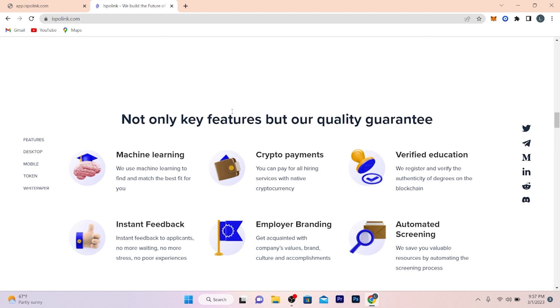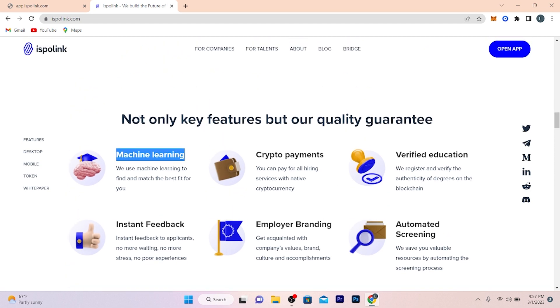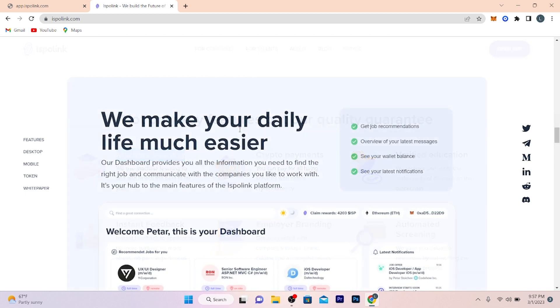Here are some key features mentioned, not only key features but our quality guarantee. In these features: machine learning, crypto payments, verified education, instant feedback, employer branding, and automated screening. Expo Link provides machine learning to find and match the best fit for you. You can pay for all the hiring services with cryptocurrency. Expo Link also verifies education to make your daily life much easier. Our dashboard provides you all the information you need to find the right job and communicate with the companies you like to work with.